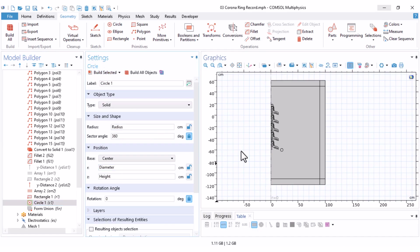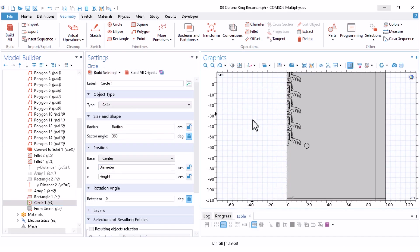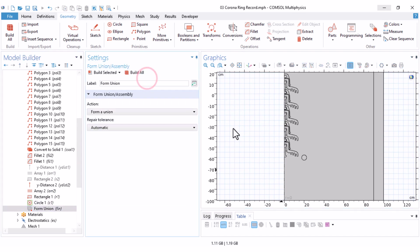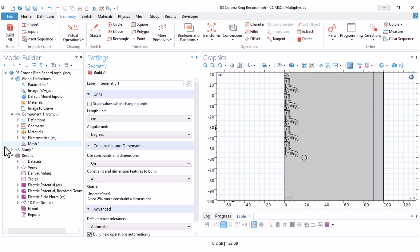If you click on build selected, you can now see the position of the corona ring. After revolution, it becomes a full ring. Finally, click on build all, and our geometry is ready. I haven't run the model with the corona ring yet, so the current results are only for the previous simulation without it.